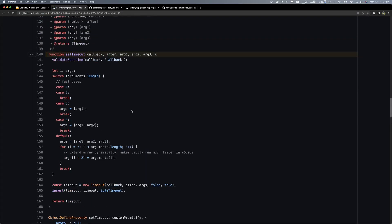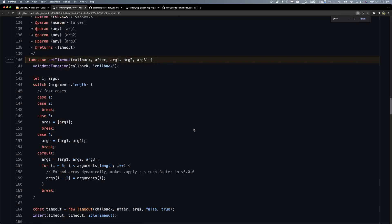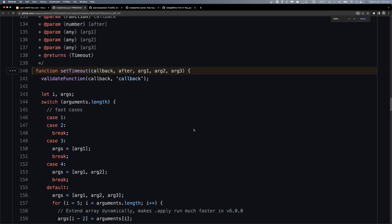So, I'm going to have the JavaScript setTimeout function. I'm going to have the JavaScript setTimeout function.